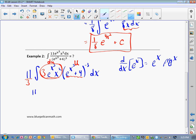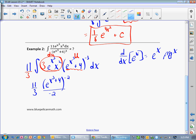So we've got 11/3. The integral of u to the negative third — how do we do that? It's the same as x to the negative third: add 1 to the exponent, divide by the new exponent. In this case, add 1 to the exponent. So I'm going to have e to the x cubed plus 4 to the negative second, and that's going to be over negative 2.